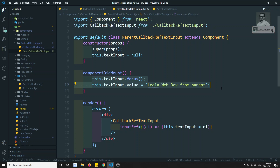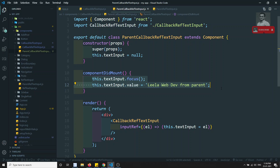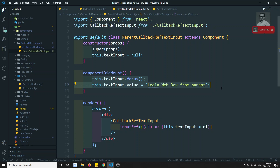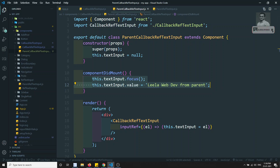This is not the most recommended way, but I'm showing you that we have this option using callback refs. This is what callback refs are in React.js. If you have any doubts or suggestions, please post in the comments below. If you like this video, please support me by subscribing to my channel. Thank you.